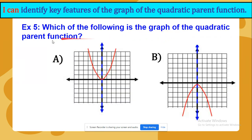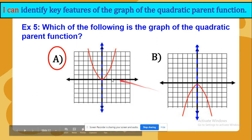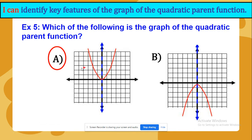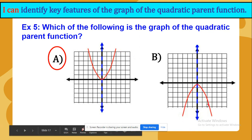Which of the following is the graph of the quadratic parent function? Is it the first one or the second one? It is the first one because the quadratic parent function is always positive, and if you have a positive sign, it should be facing upwards. If you have a positive a, the parabola should be facing up, and if a is negative, it should be facing down.